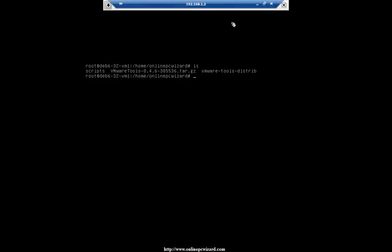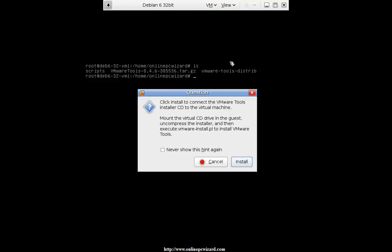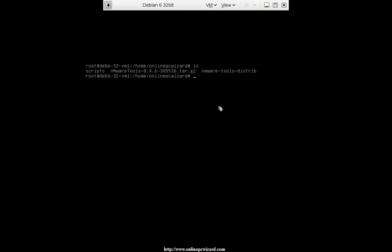If I go to the top of the window in VM, here it says 'Install VMware Tools', so I'm going to click install VMware tools. Here it says mount the virtual CD drive in the guest — this is all going to happen virtually, just need to hit install. As you can see, I've already uncompressed and loaded the file.